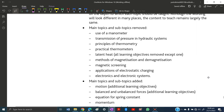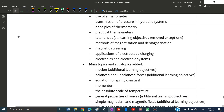What are the topics removed? First, we have the use of the manometer — you won't be questioned about how a manometer works. Remember, the barometer is still there; you need to know how it works, but not the manometer. So use of manometers is excluded.